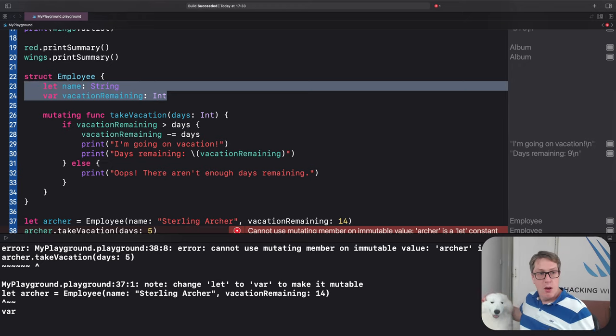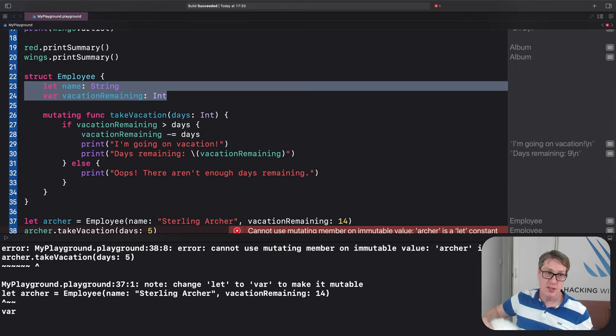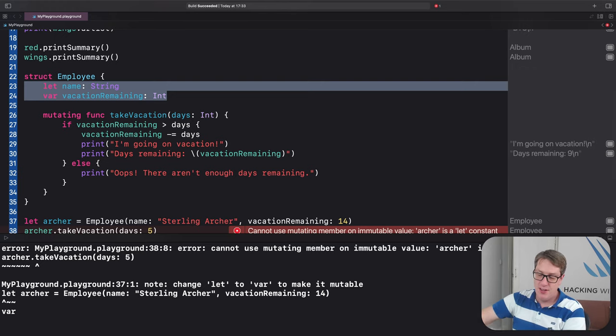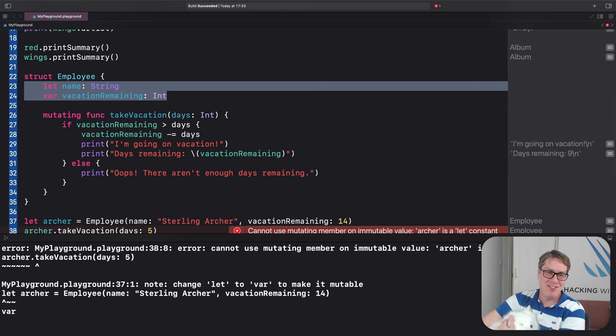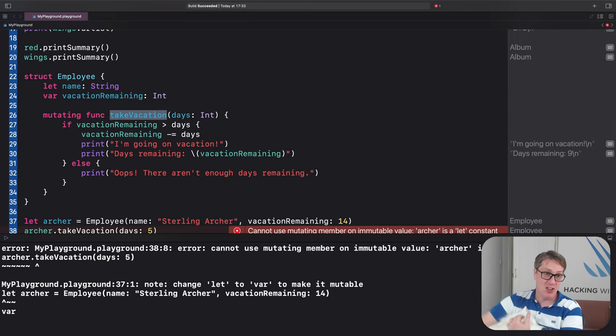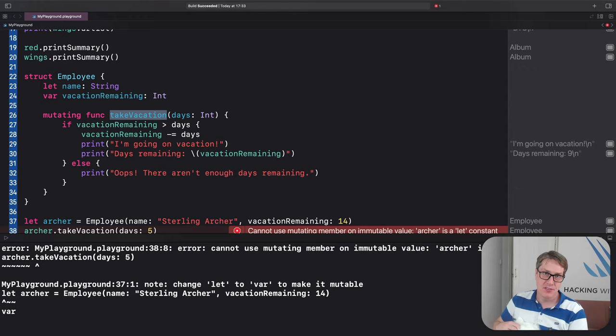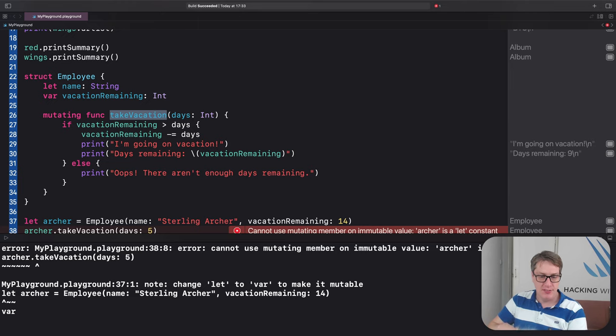We have variables and constants inside a struct. We call these properties. So name and vacation remaining are properties of the struct here. When we have a function inside a struct, like here, take vacation, we call those methods. So properties of variables and constants, functions become methods.